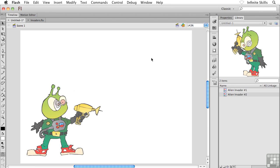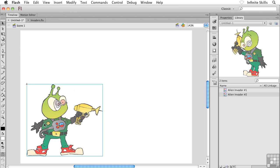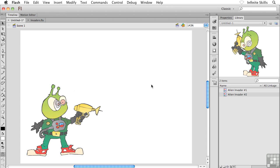So in other words, I guess what I'm trying to say is using the first method when we selected our content, we not only created a graphic symbol, but we simultaneously inserted an instance of that graphic symbol onto our stage. That's what the first method. The second method that you and I used in this exercise only created the symbol. We did not get the instance or the copy of the symbol.